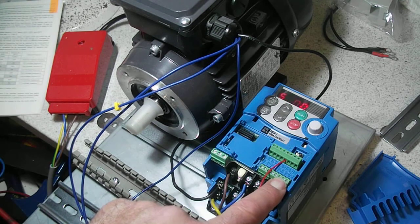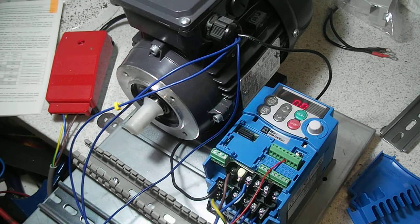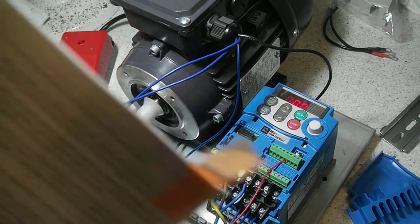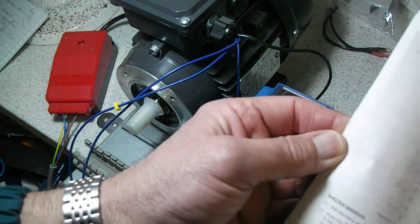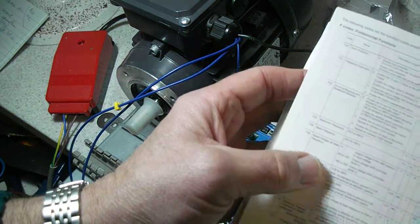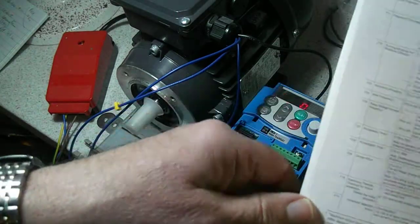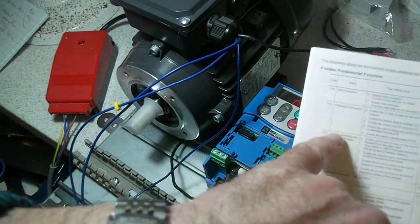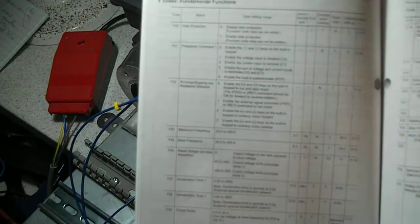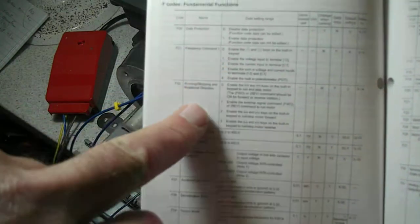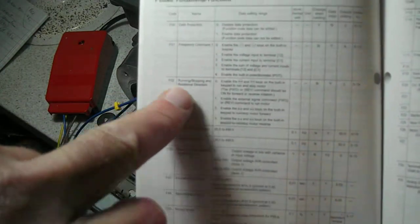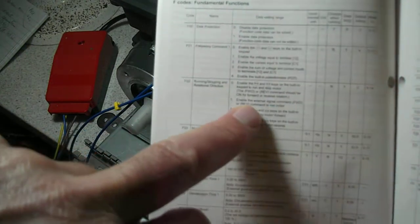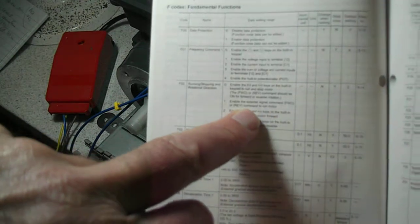Okay, so we'll have a go at that. What we have to do is go to the F2 codes—run, stopping, and rotational division here. This is on page 53 of the manual. What we want to do is enable the external signal command forward or reverse to run the motor.